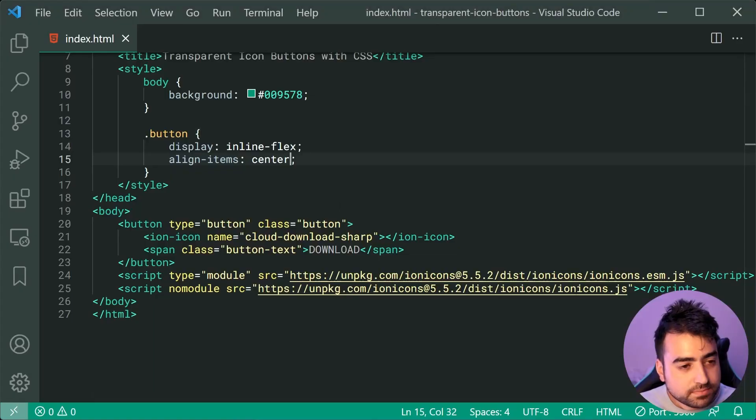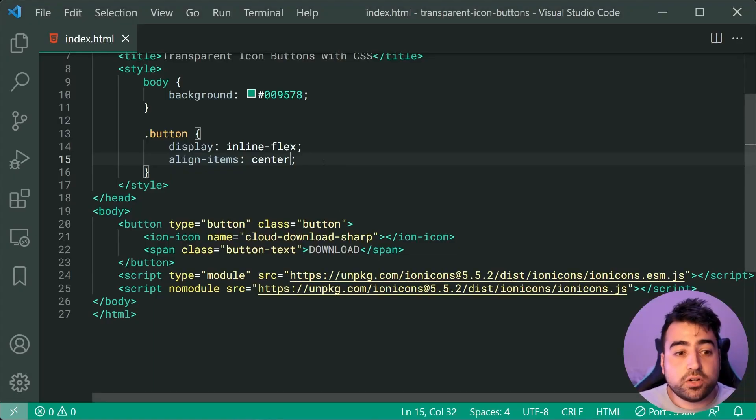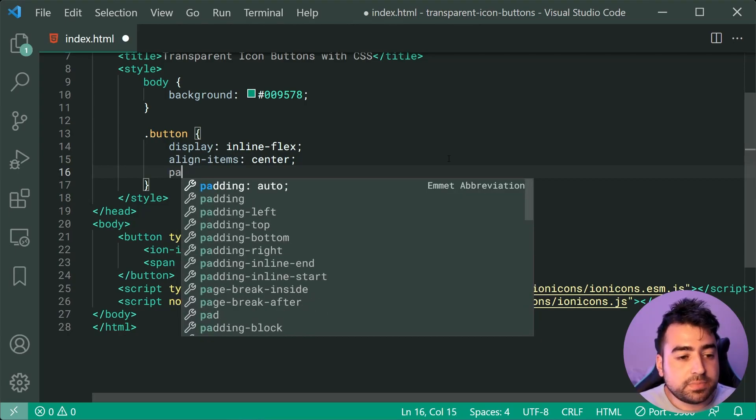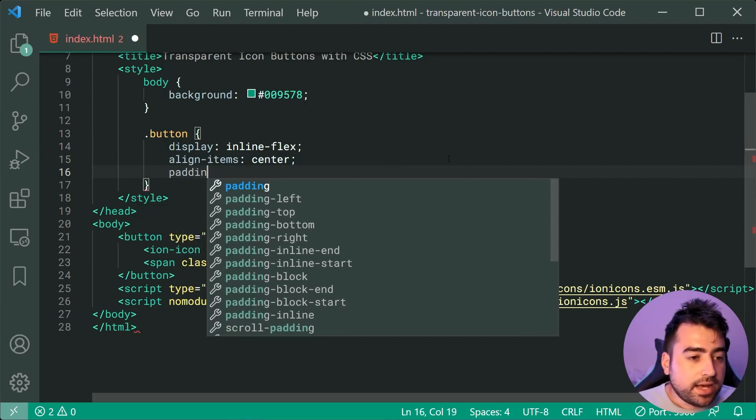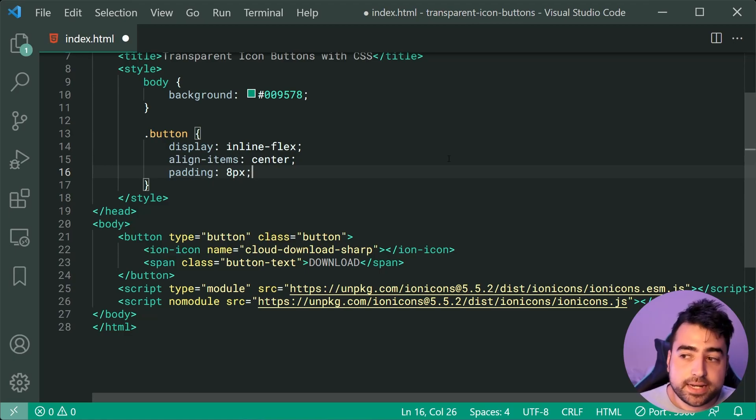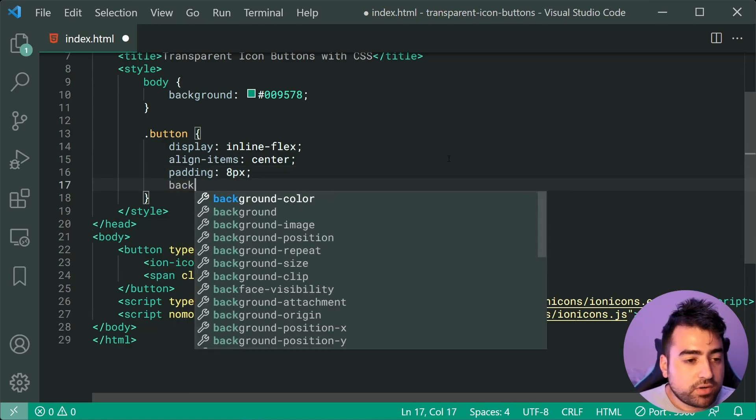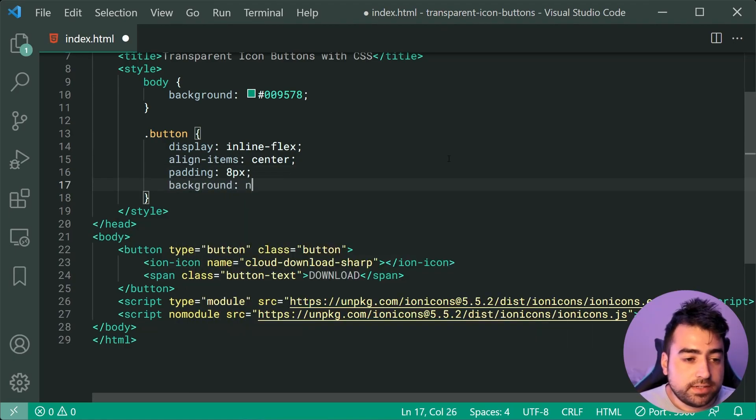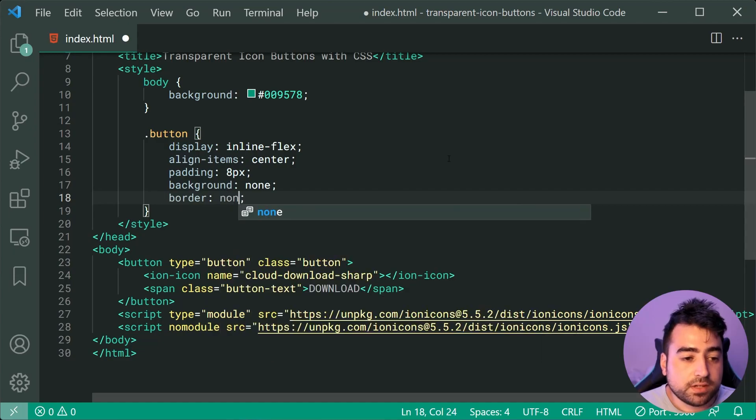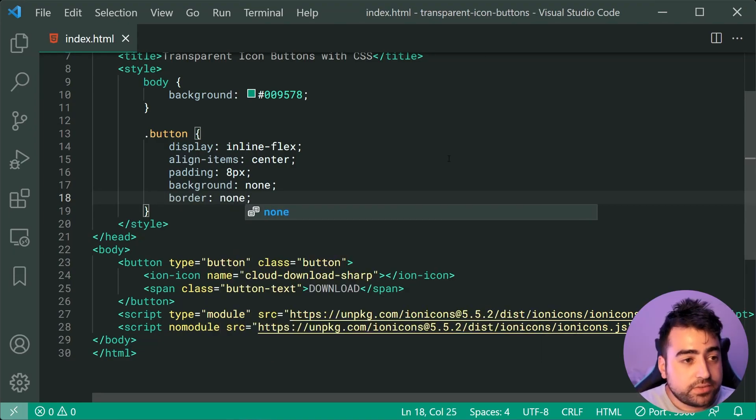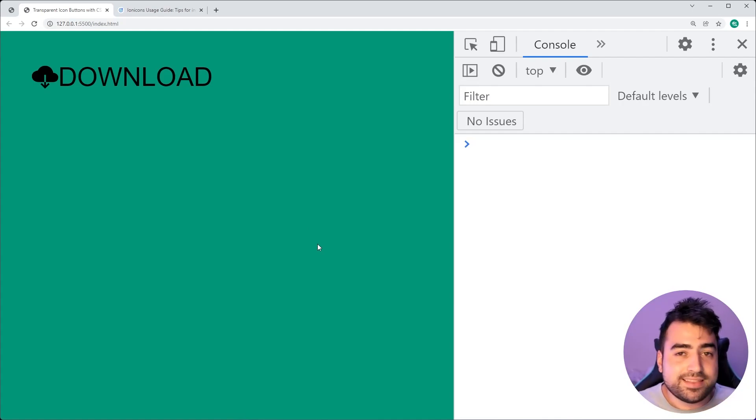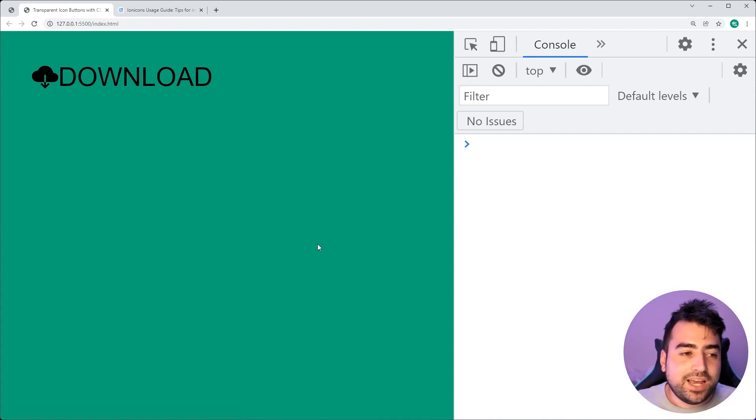We can move on now to apply a padding of 8 pixels around all four sides of the button, as well as a background of none and a border of none. If I save this and go back in the browser, we're going to be presented with this right here.